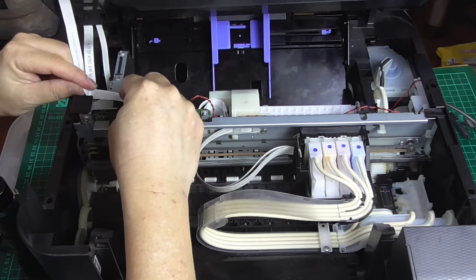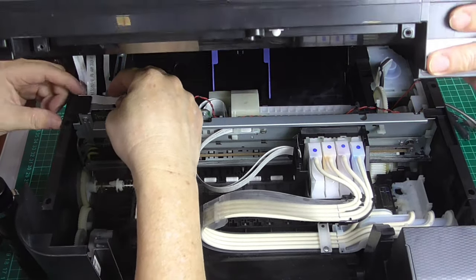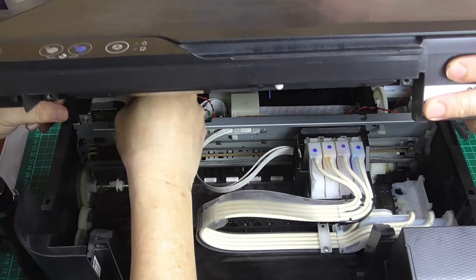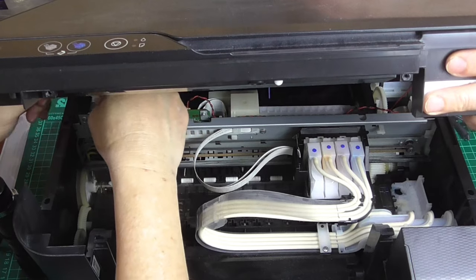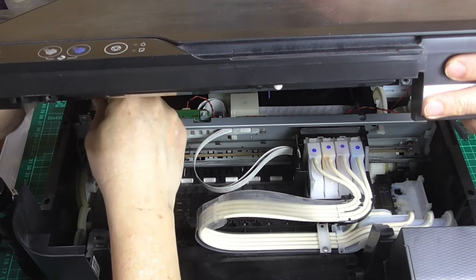Get some helping hands to hold the cover. Having an extra set of hands will make the job easier as you reattach the three flexible cables.